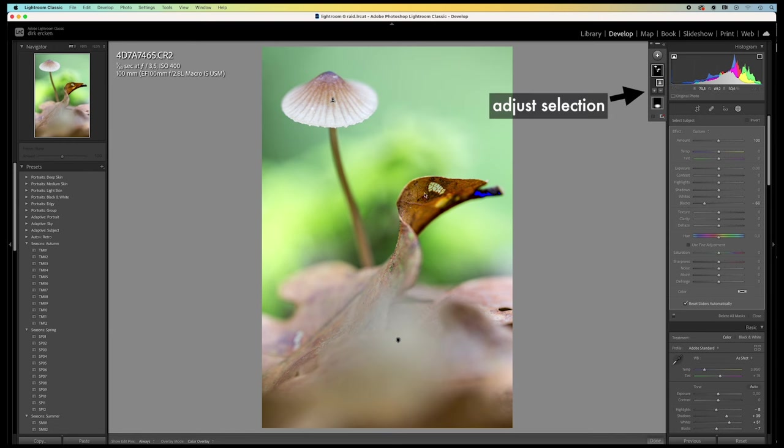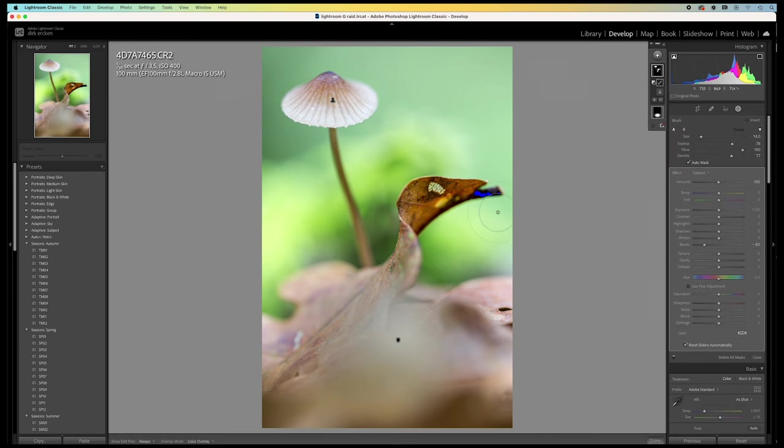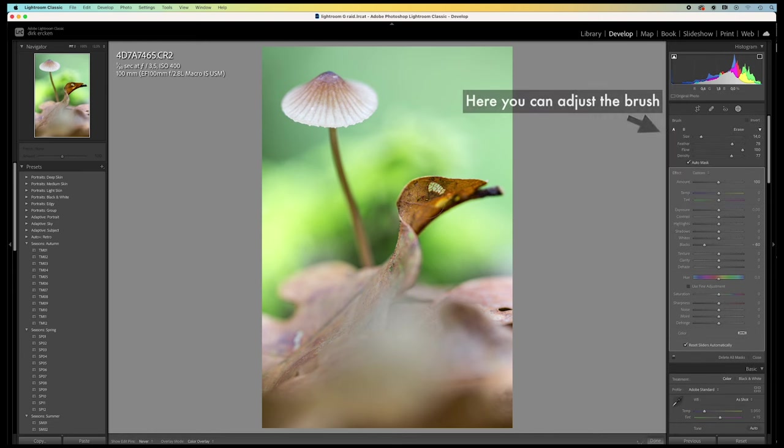So, I'm going to adjust the selection. With the mask active, I click on the minus here. And I select the brush tool. With it, I paint over the area that I don't want to include in the selection.